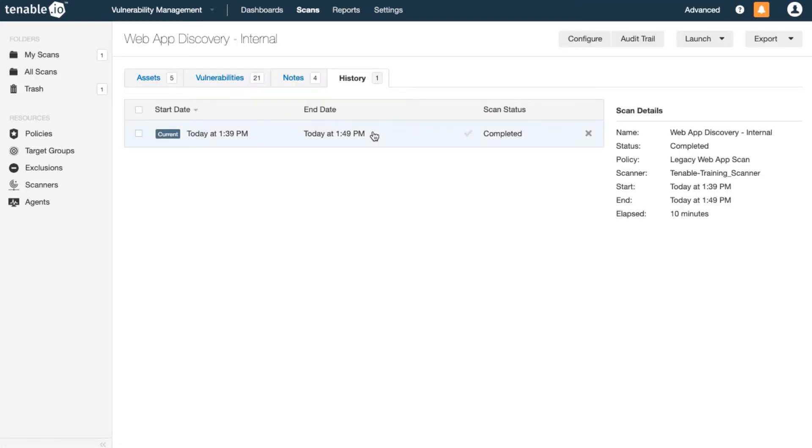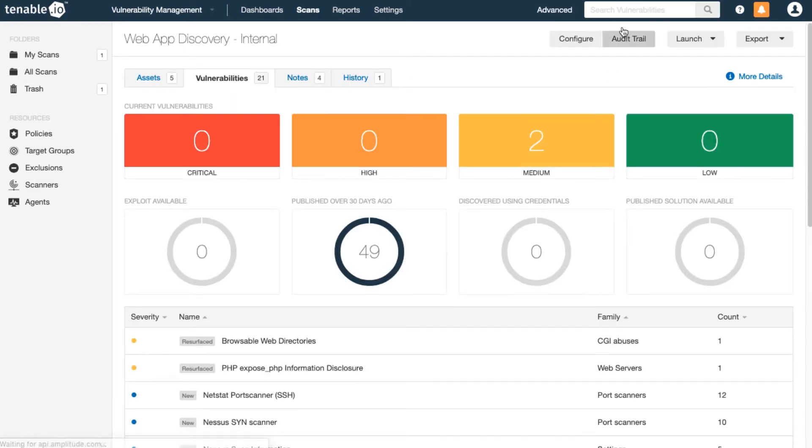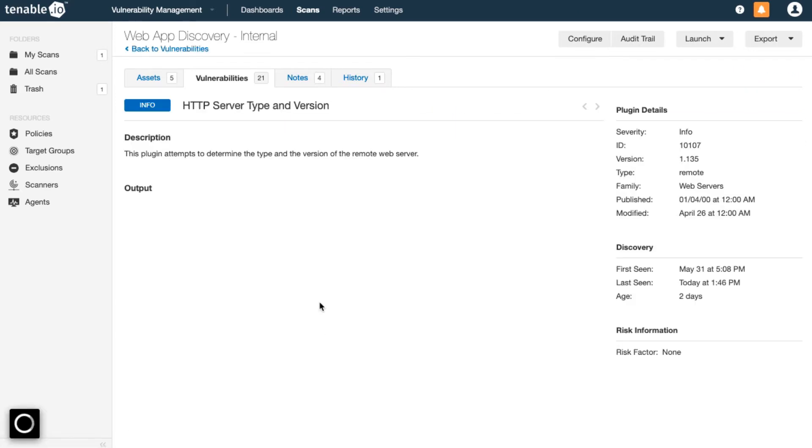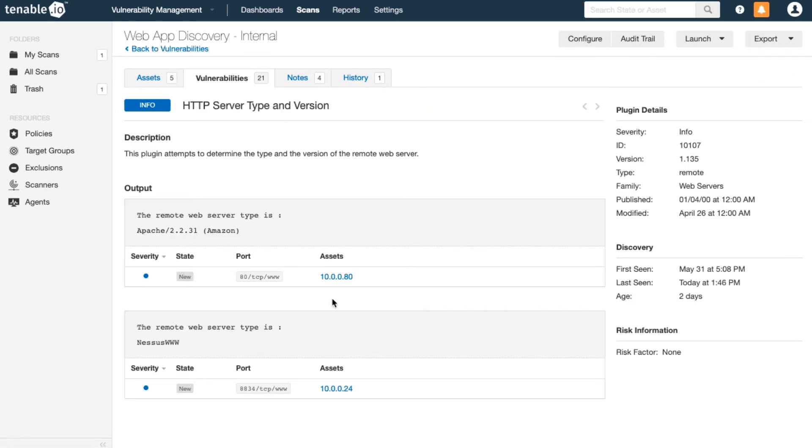Once the scan is finished, browse and filter for plugin name server type. The HTTP server type and version will give you a list of all the web servers that were detected in the details here.